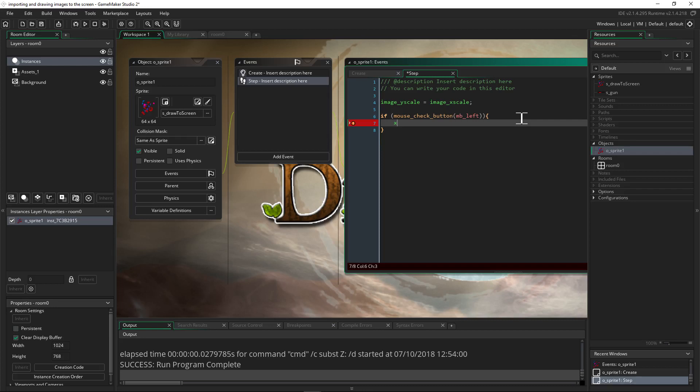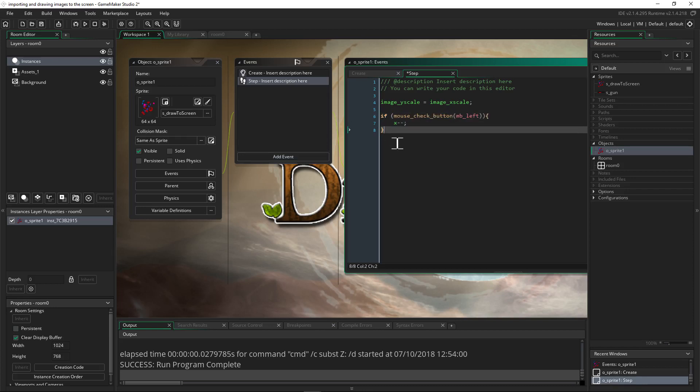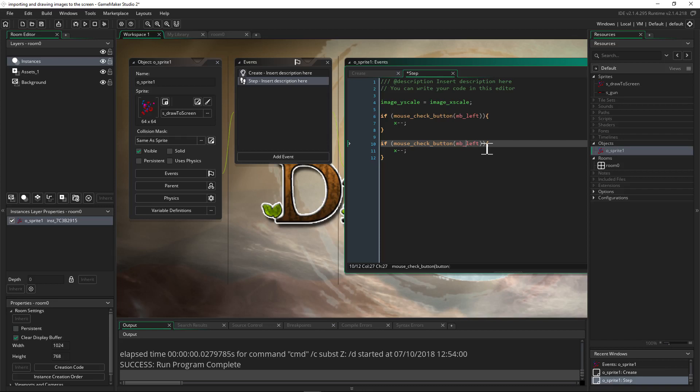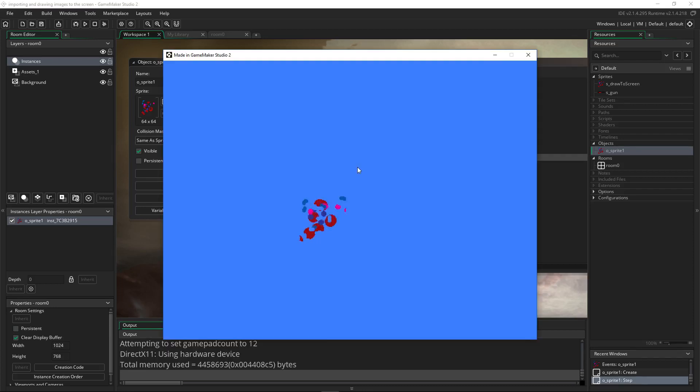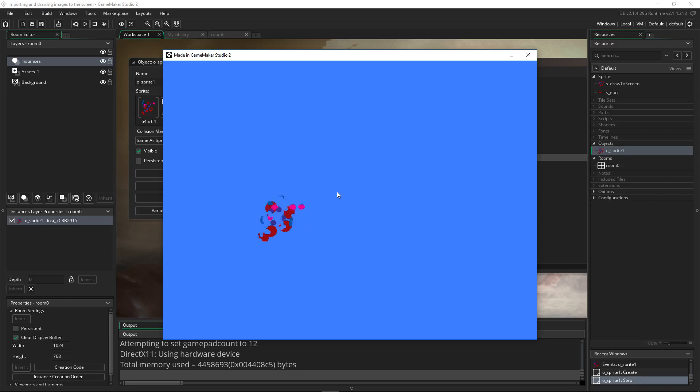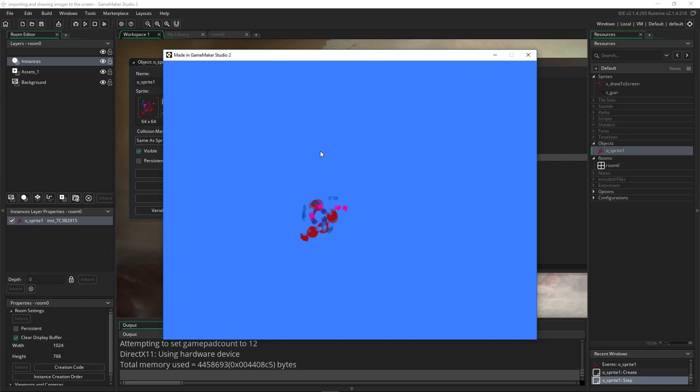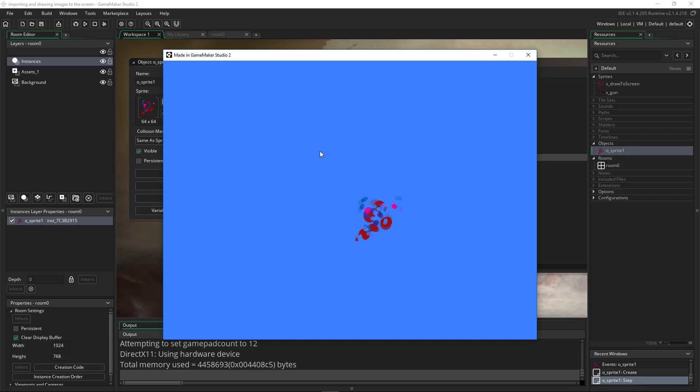Then we're going to say X, which is the object's X, since we're putting this in the step event of the object, which is the X location. We're going to say X minus minus with an end line. So if we're pressing the left click we're going to subtract from X, which will put us back to the left. We'll copy paste this code and then we'll change this to MB right and we'll say X plus plus. Now if we press the left click you can see the image is moving to the left. I let go, it stops, and if I right click it's going to start moving to the right. So you can already see how assigning a sprite to an object would be more beneficial than just drawing it to the background or drawing it to an asset layer.